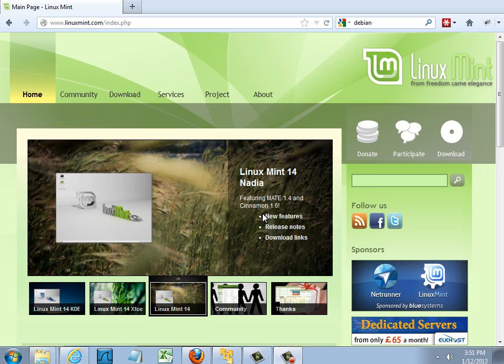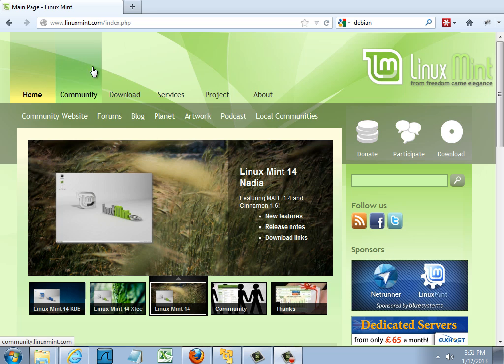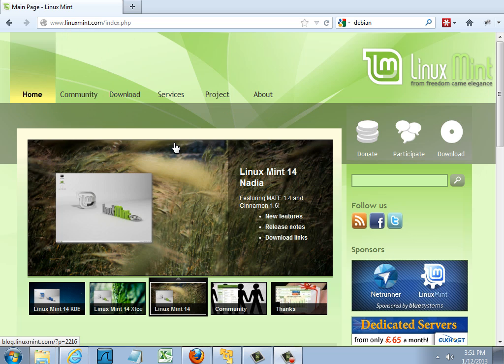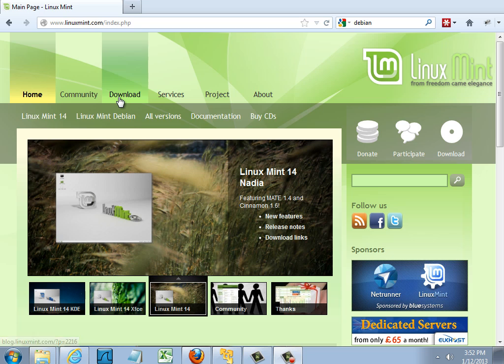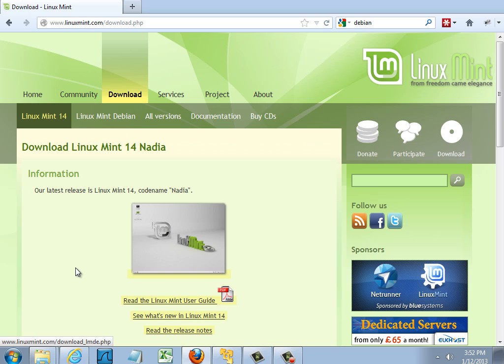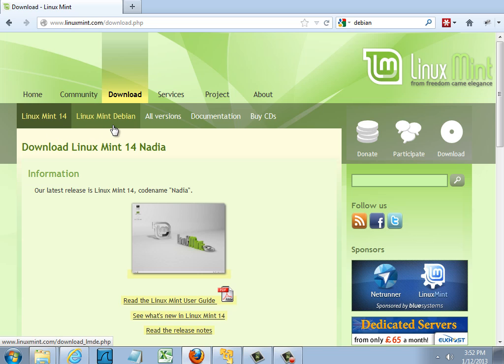So first things first you need to go to the website so I'm at linuxmint.com and this is where you can download Mint. I'm going to click on download and I need to choose whether I want Linux Mint 14 or Linux Mint Debian.